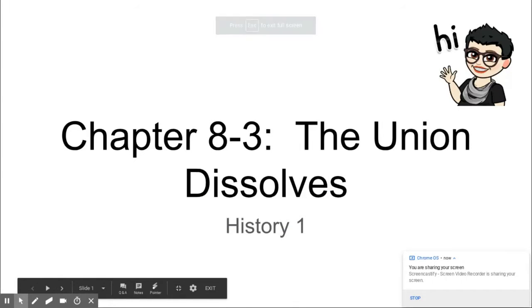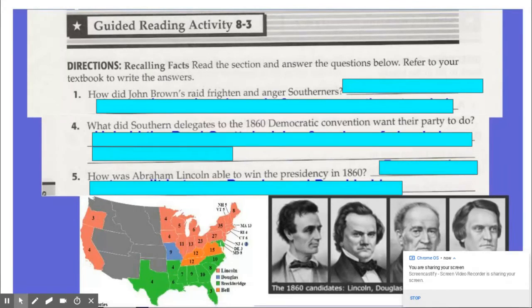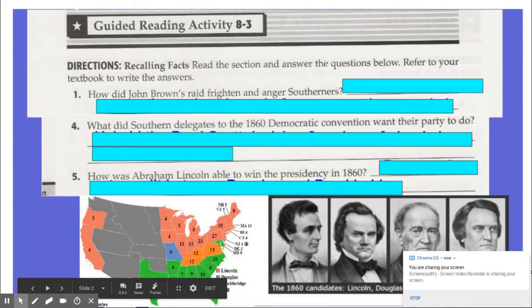Hello History One students, this is Mrs. Politzki and I have notes for Chapter 8, Section 3: The Union Dissolves. As you follow along, make sure you have your handouts ready. Take a look here at your first item.